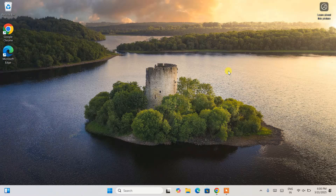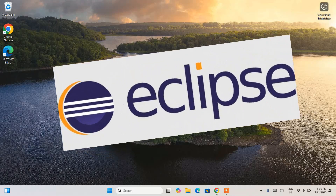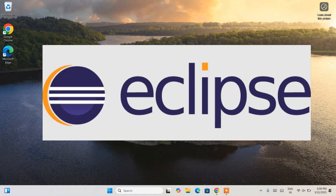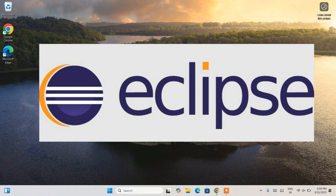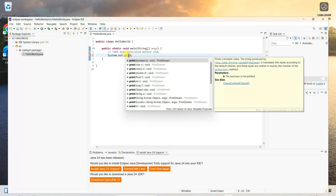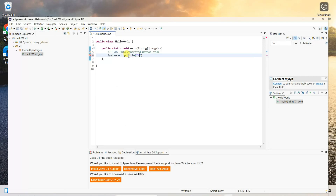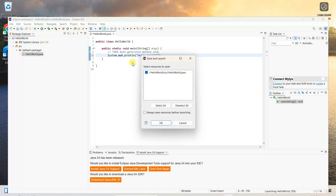Hello everyone and welcome to Geeky Script. Today I'm going to show you how to install the latest version of Eclipse IDE — that is Eclipse IDE version 2025-03 — on the Windows operating system, and after that I'm also going to show you how to use Eclipse IDE for Java programming, so watch the video till the end.